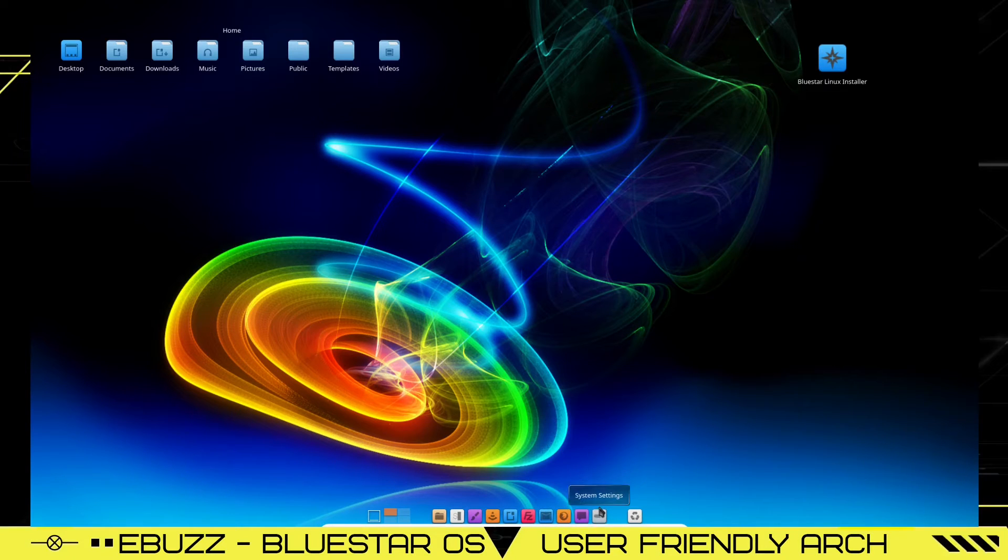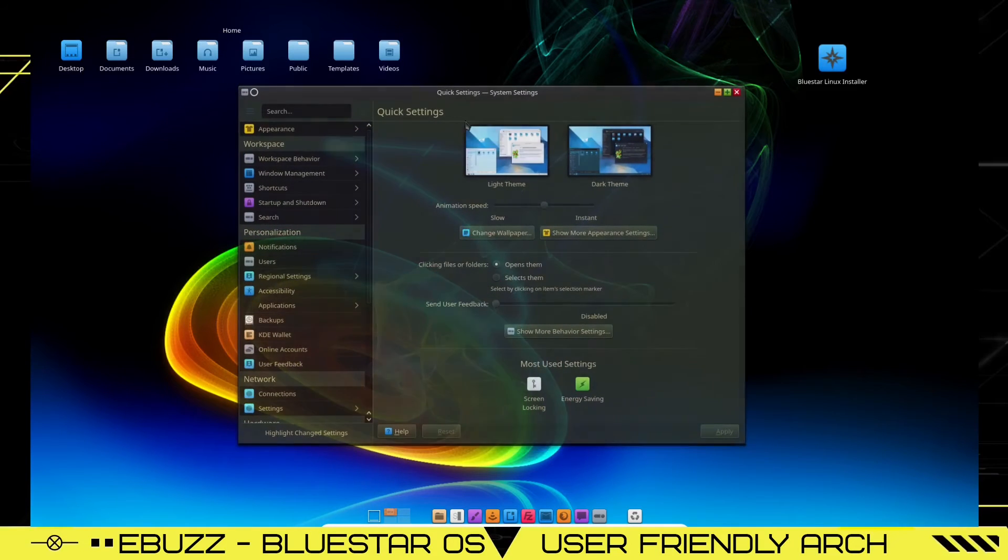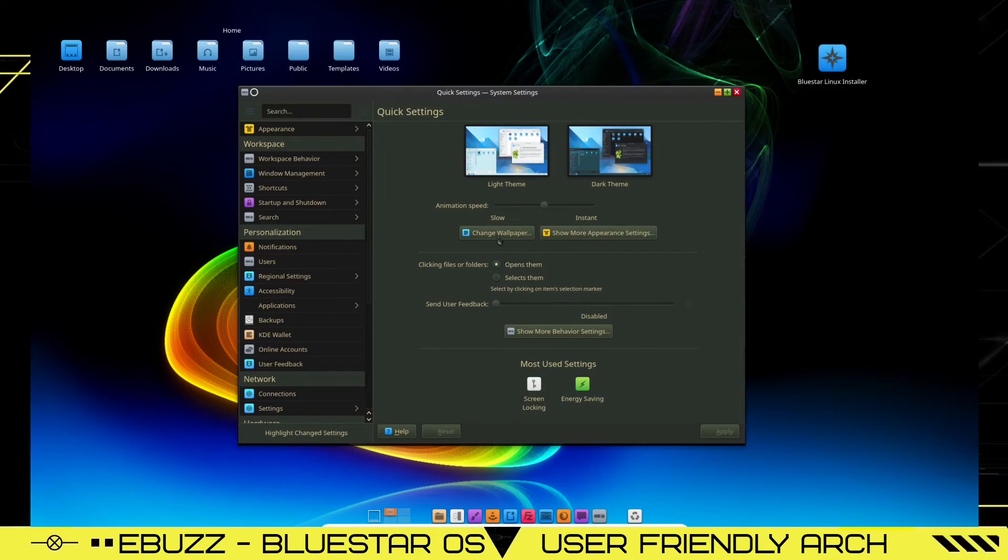Let's go ahead and open up system settings. And as you can see, we're in dark mode. I'm going to leave it in dark mode. Let's go ahead and see if we can change the wallpaper.